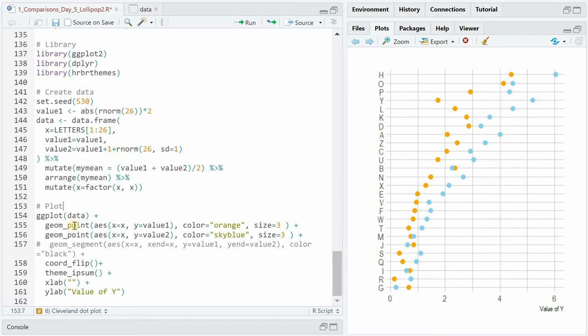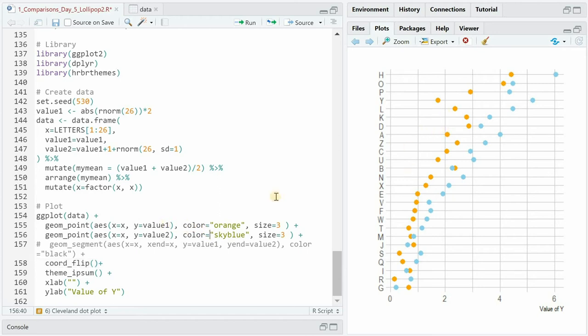Now if you plot the data and you start with the points you would use x for x all the time so the letters are on the x-axis. We're going to flip them later so this is already the plot with coord_flip used and for the y value you use value 1 and 2 and use two different colors inside 3.